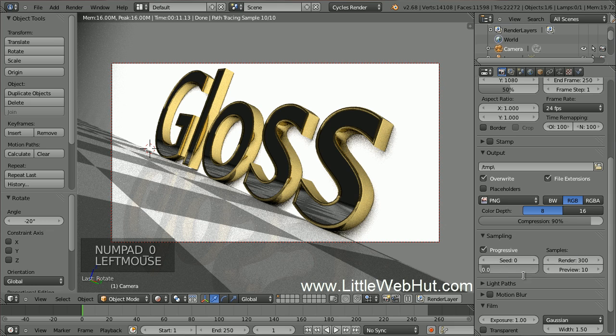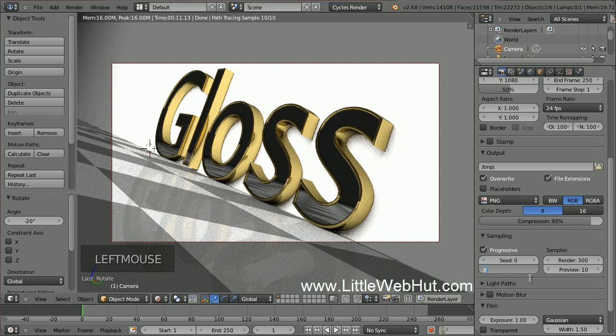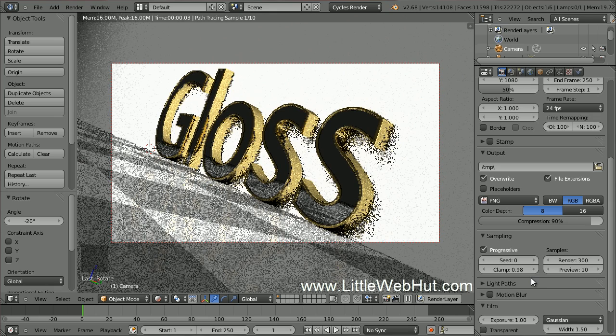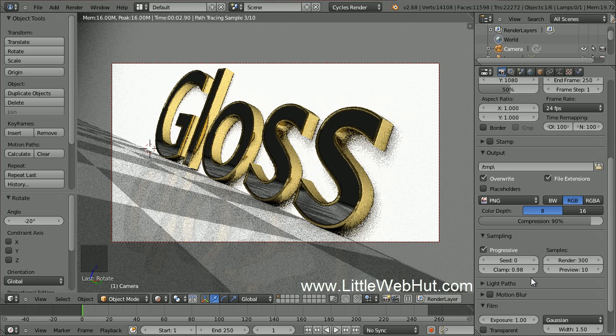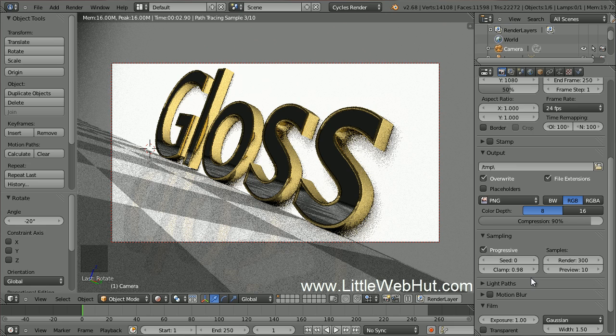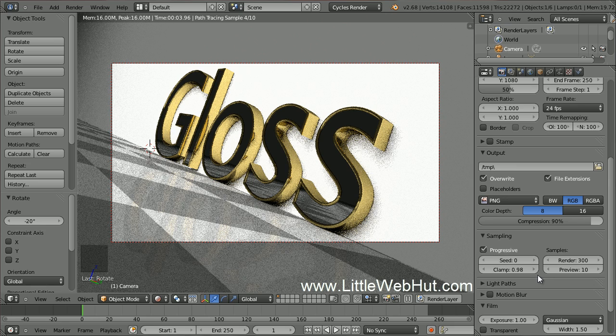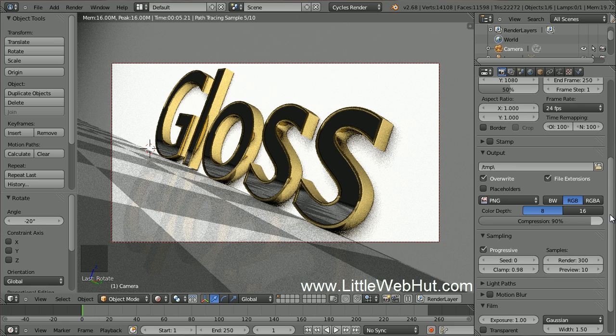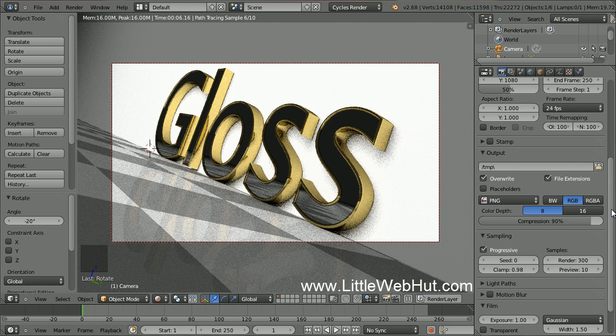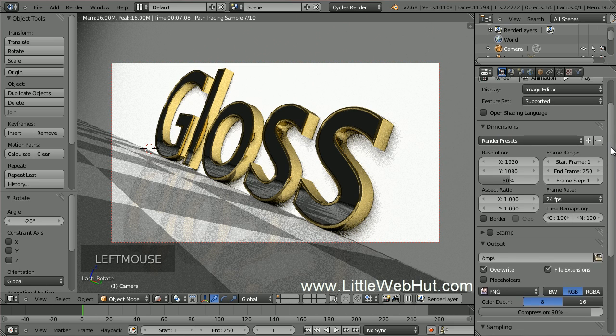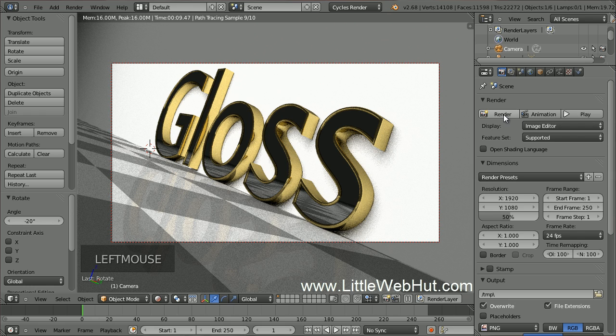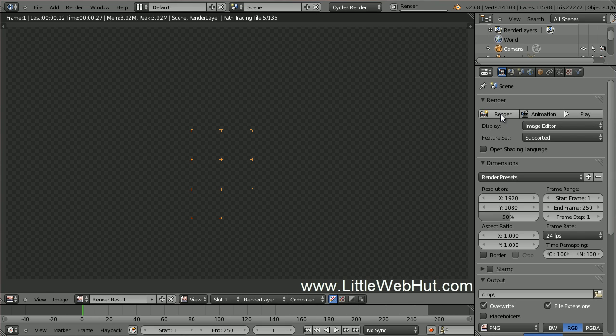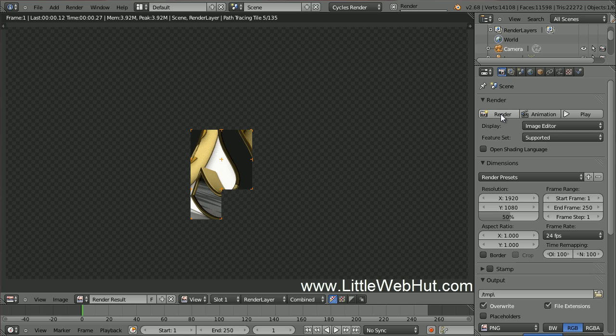I'm also going to set the Clamp value to .98. Setting this value can help prevent unwanted bright pixels from showing up in places where they shouldn't. Now let's render the final image. Come back up here and click on the Render button. I'm going to pause the video until it's done rendering.